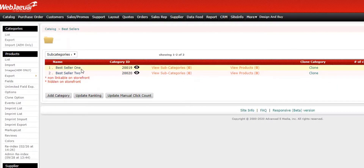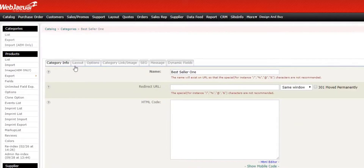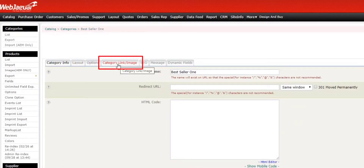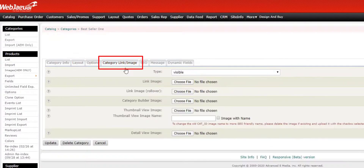In this case, I'm going to look up two subcategories — Best Seller 1. I'm going to click on the name. Along the top, there's a Category Link Image tab. Let's click this.